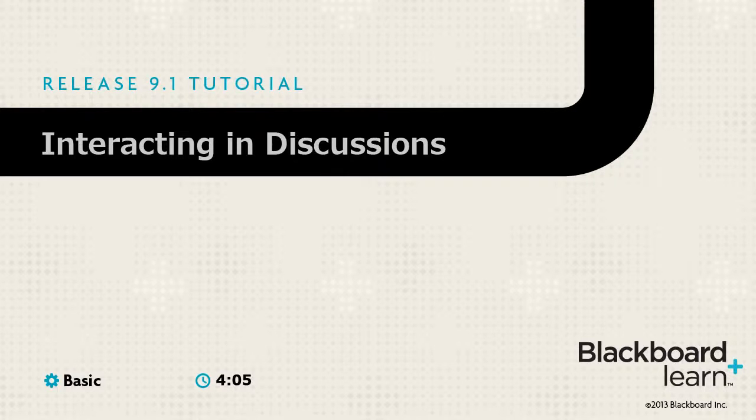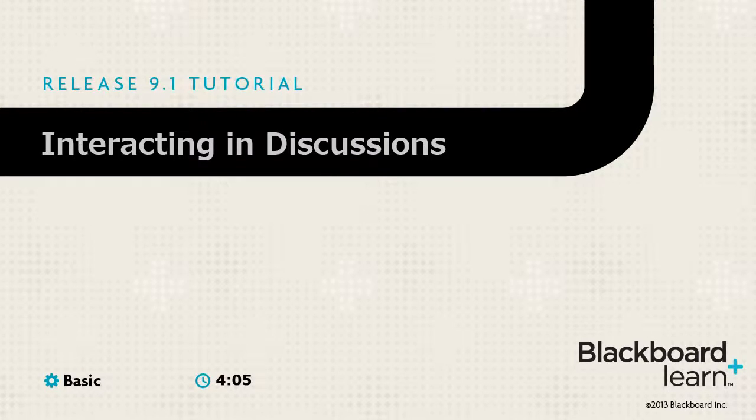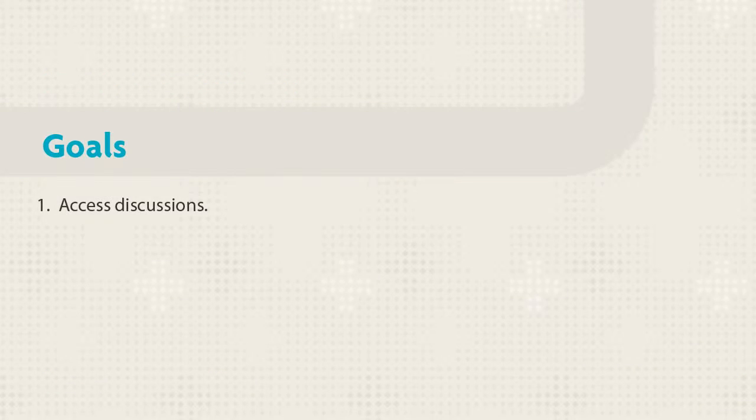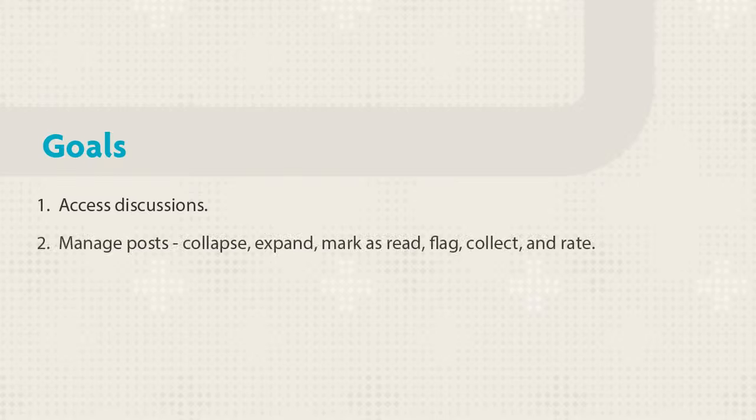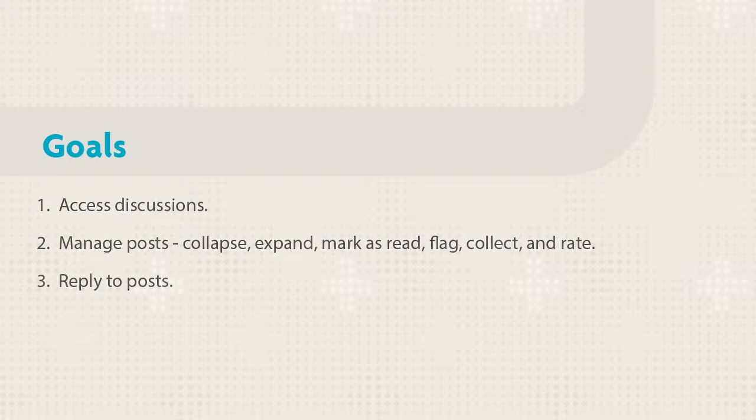Discussions enable you to share ideas and files anytime, anywhere. Access discussions, manage posts, and reply to them.